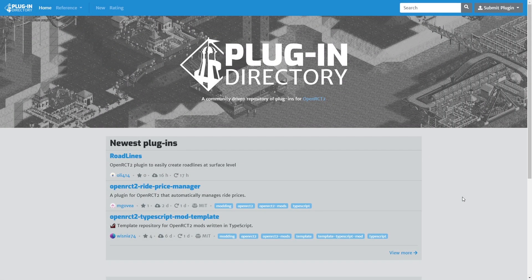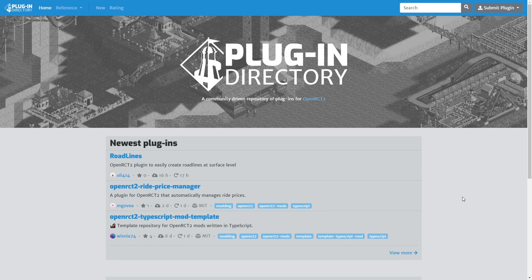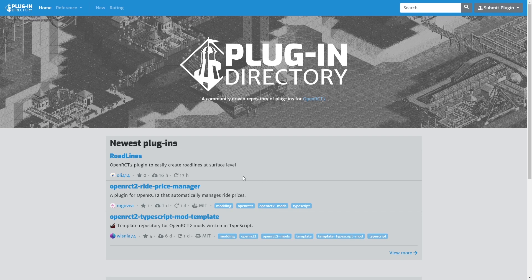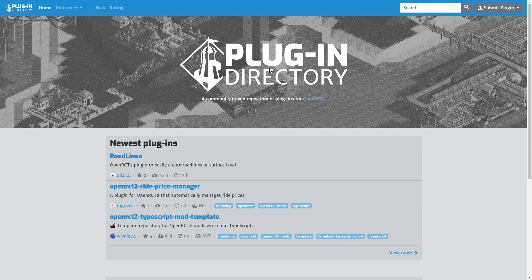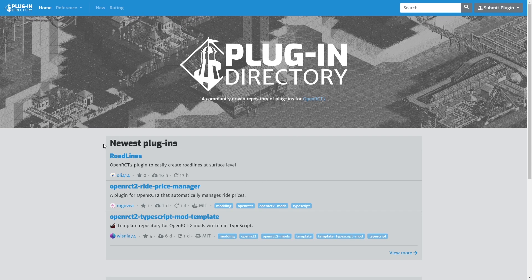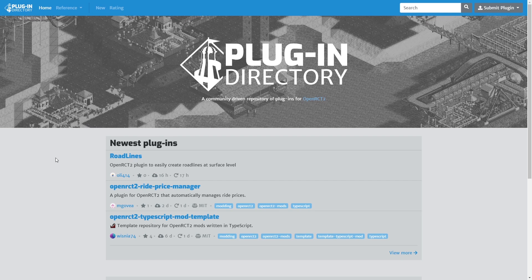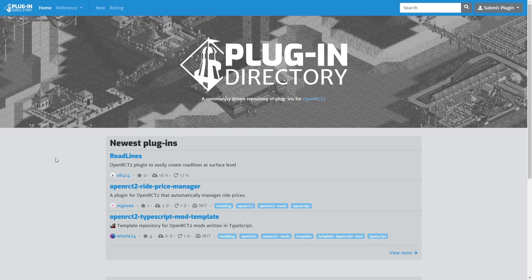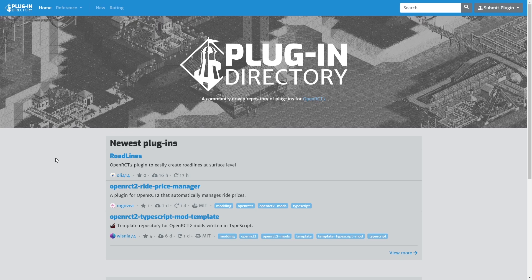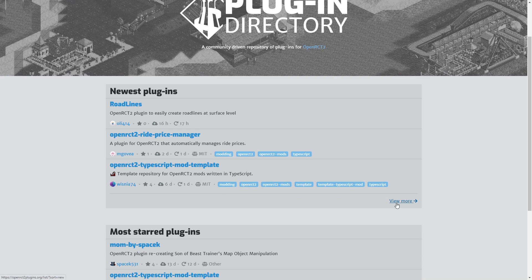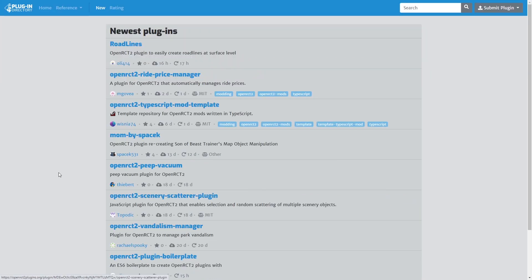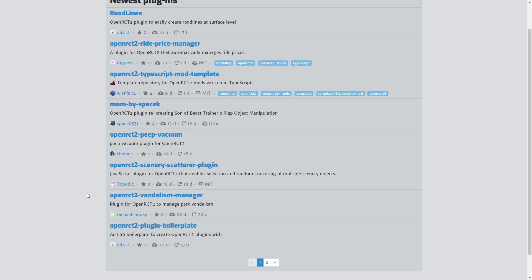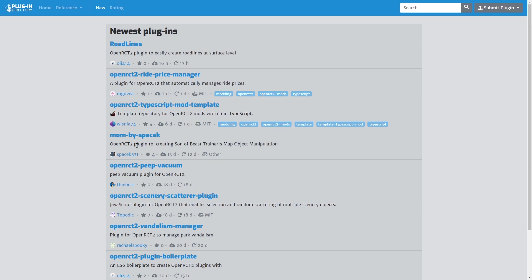At the time of recording this the best place to get your plugins is from the plugin directory. This is a website created by Saada. And I will make sure to link it in the description down below as well. And here you'll find most of the plugins that have been posted.